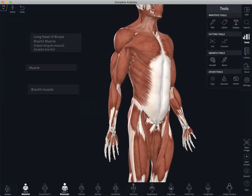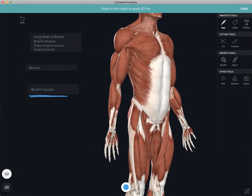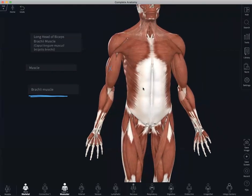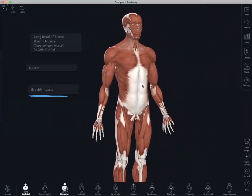We also have a pen tool. The pen tool allows you to annotate on the screen in 2D or annotate the model in 3D. Again, we can select done and reorientate the model as we wish.